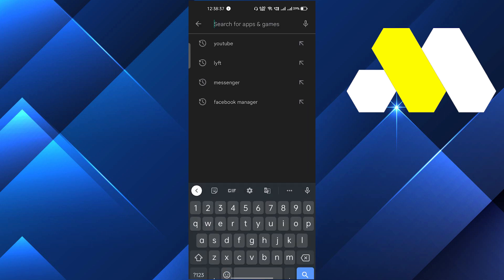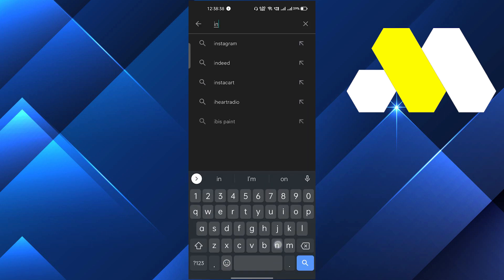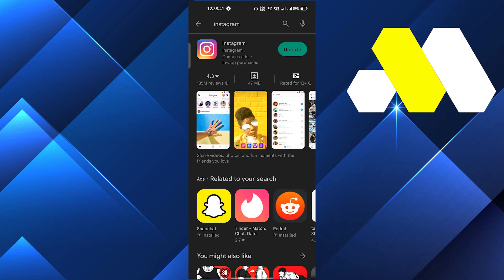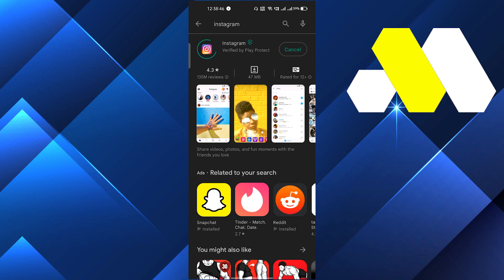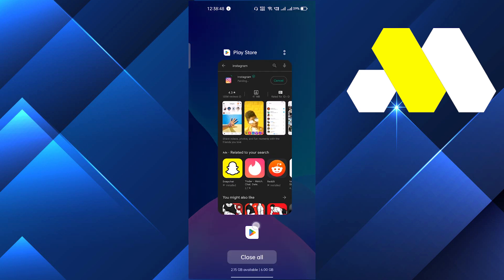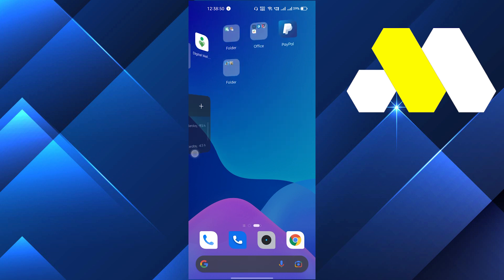First, go to the Play Store and search for Instagram. Make sure you are using the updated version. As you can see, I need to update this app, so I will update it. After that, it may fix the problem.